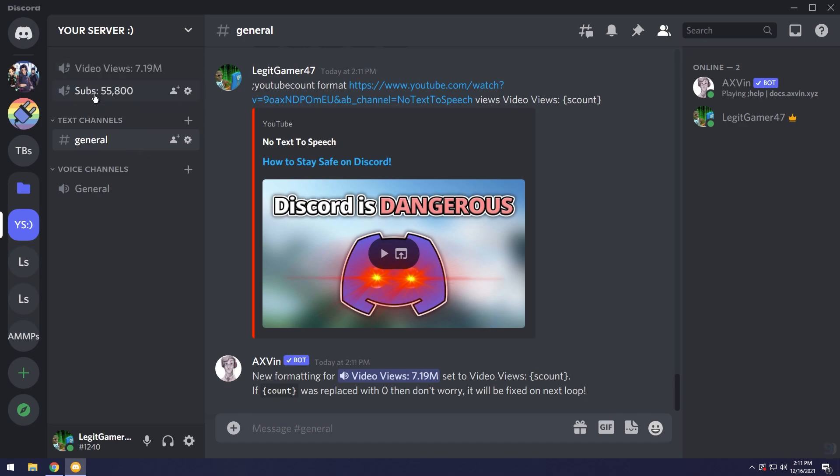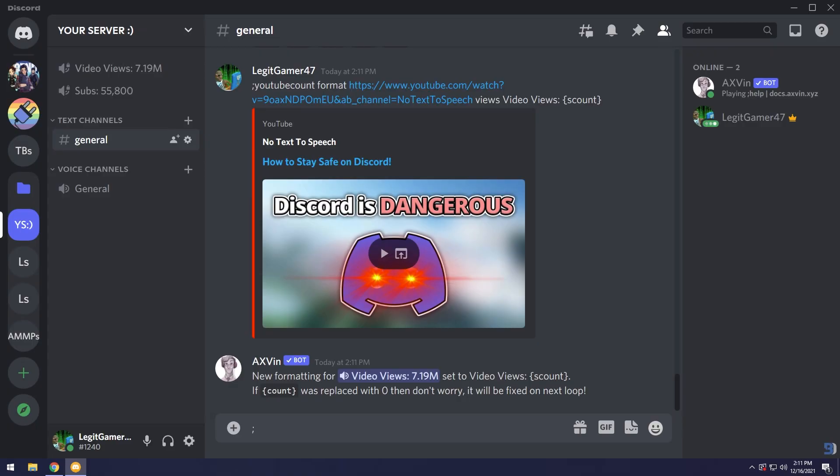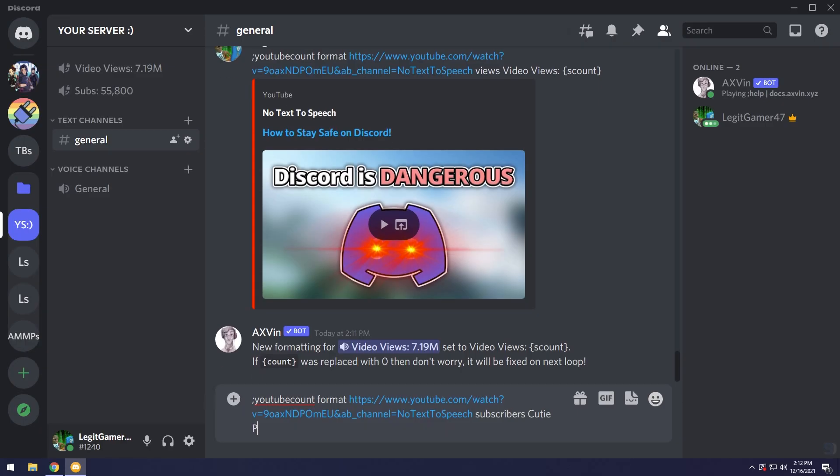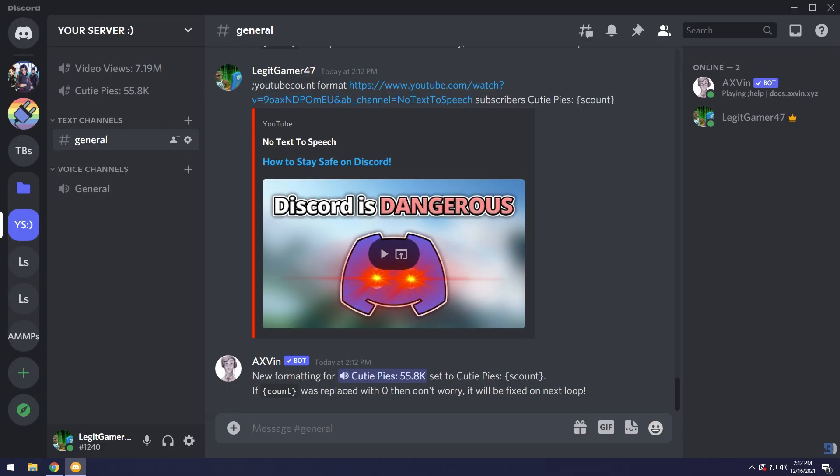Finally to make subscribers a little more friendly, I'm going to change the formatting of it again. YouTube count space format space, paste in the channel, then space, and I want to change the subscribers. I want to add in cutie pies, colon, then I'm going to do scount because I have a significant number of subscribers. Thank you guys. I'm gonna press enter and kaboom, cutie pies 55.8k.